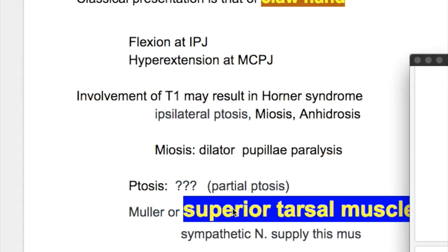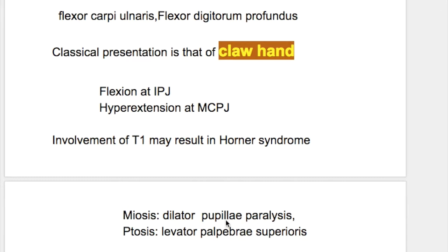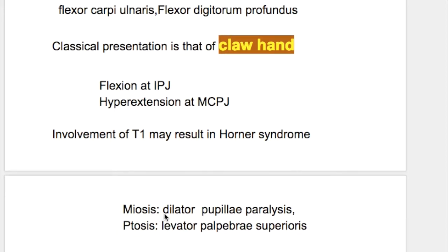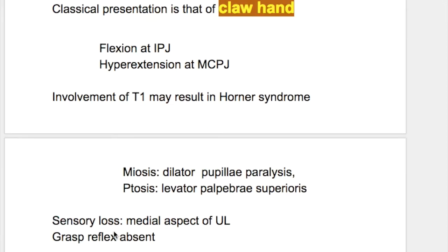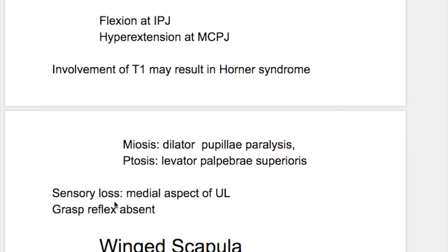Miosis occurs because the superior sympathetic ganglia causes dilatation of the pupil, and constriction of the pupil is caused by the pupillary constrictor supplied by the oculomotor nerve. There is also sensory loss in the medial aspect of the upper limb, and the grasp reflex is absent.